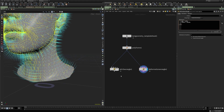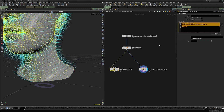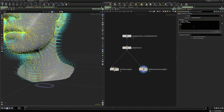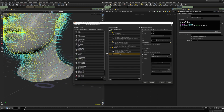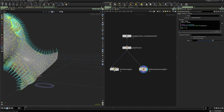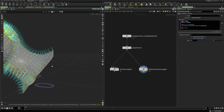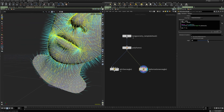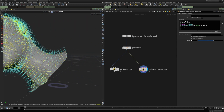So instead of using @P we now use the pos attribute. If we copy the previous code and replace @P with pos, and change the angle range, we can now transform the geometry and we see that we get proper transformation of both the normal and the tangent U.